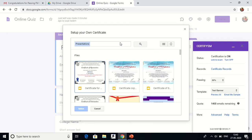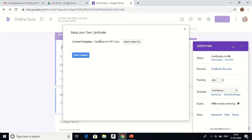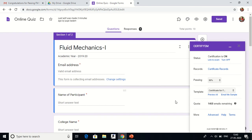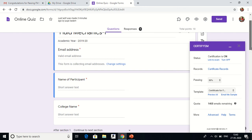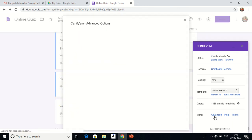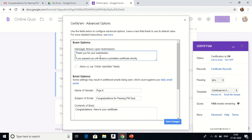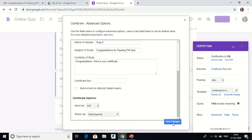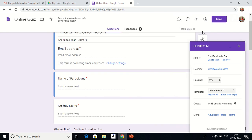All presentations and Google Slides on my Drive will be shown. I've already made a template, so I select it — the template name is 'Certificate for FM1 Quiz' — and click Save Changes. I'll also show you how to make the template. The template is now changed. I can also go to advanced settings and update the submission message, for example: 'If you pass with 50 percent or more marks, you will receive a printable certificate.'